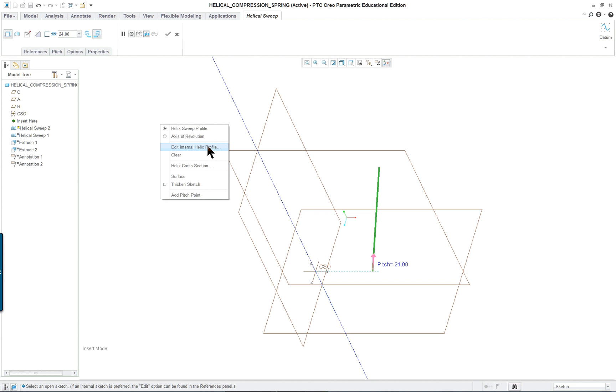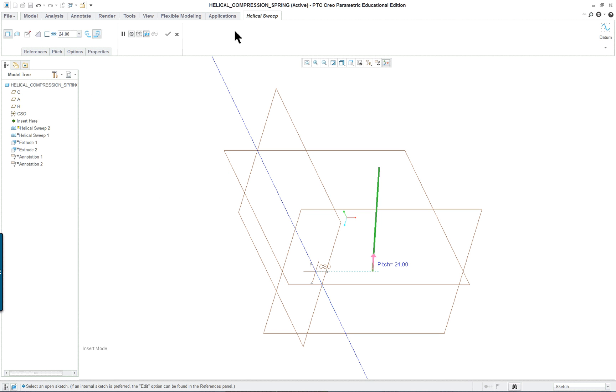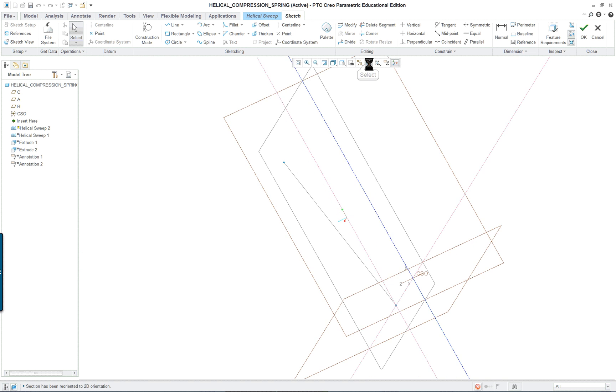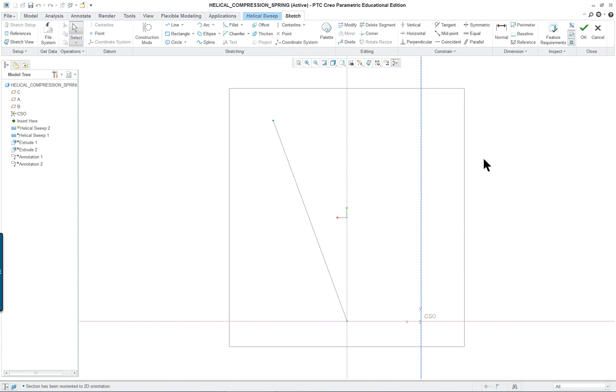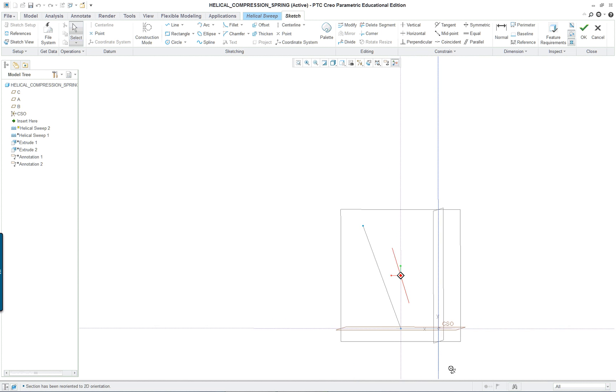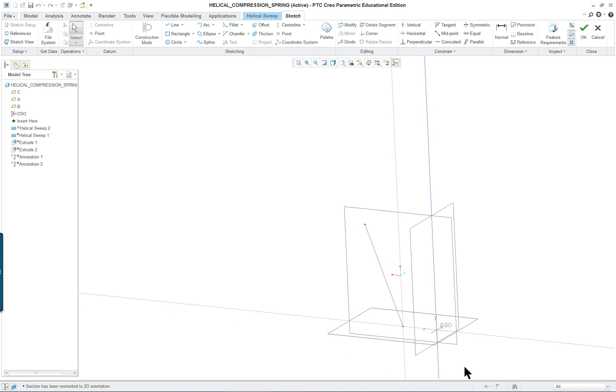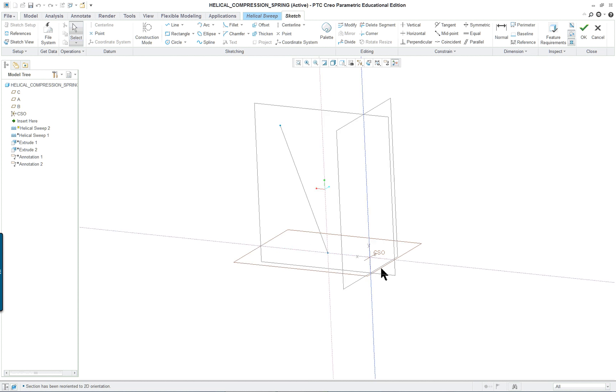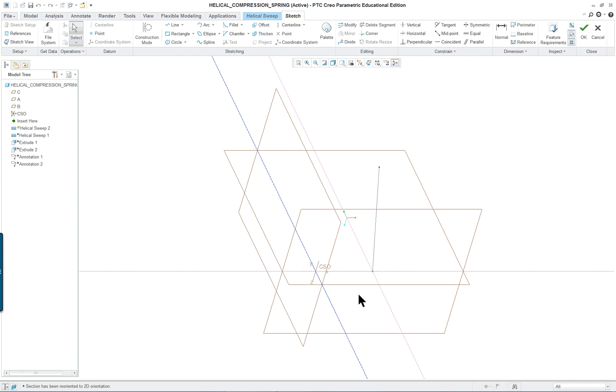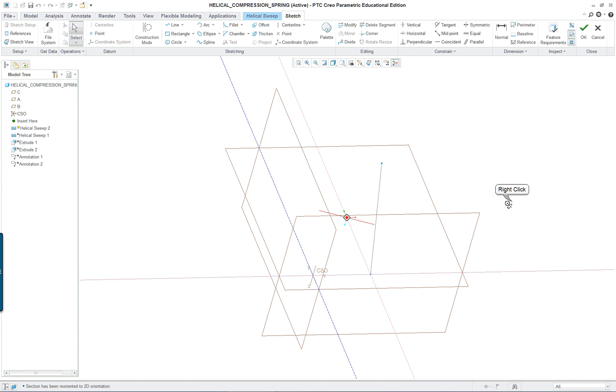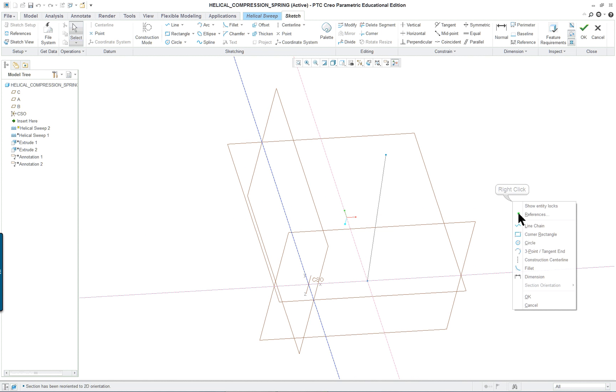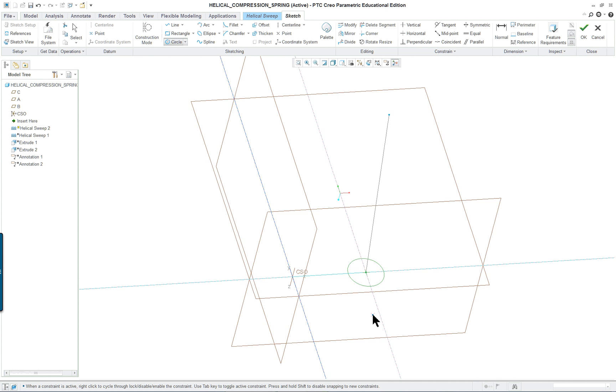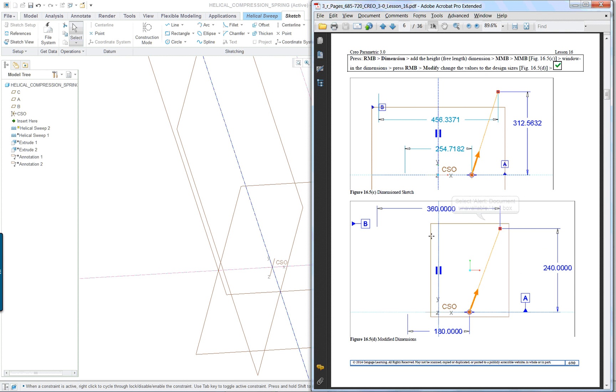Edit internals helix. We have helix cross section. You can click here or go up to the ribbon. Let's go into our sketch view. Basically where these two references meet is where you're going to be doing your sketch. You can use your circle command and basically you're just creating a small circle here. I think it's 15.